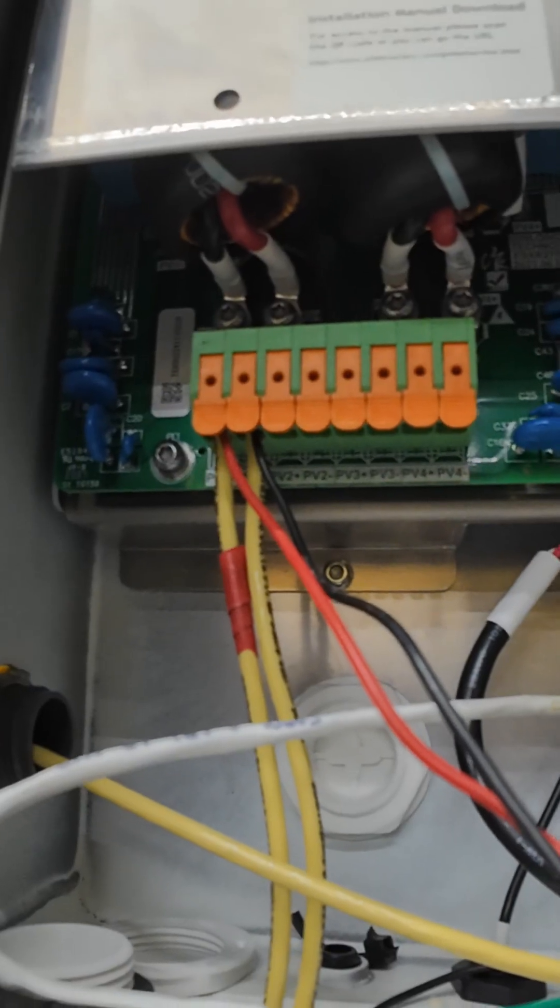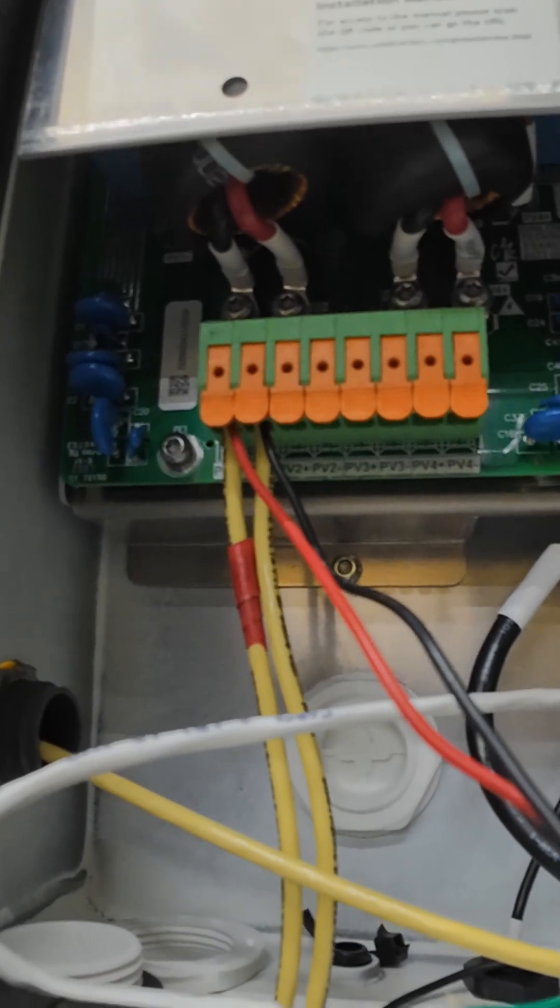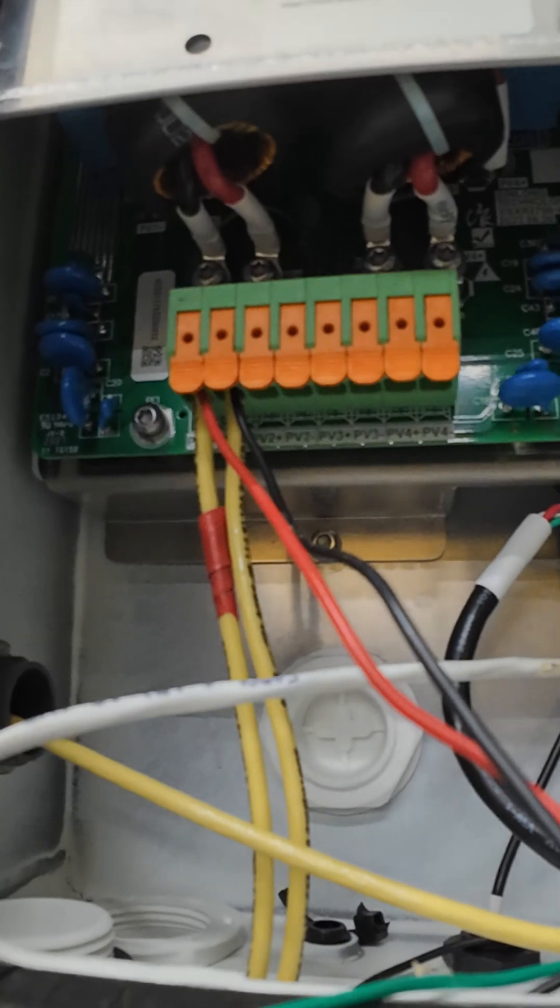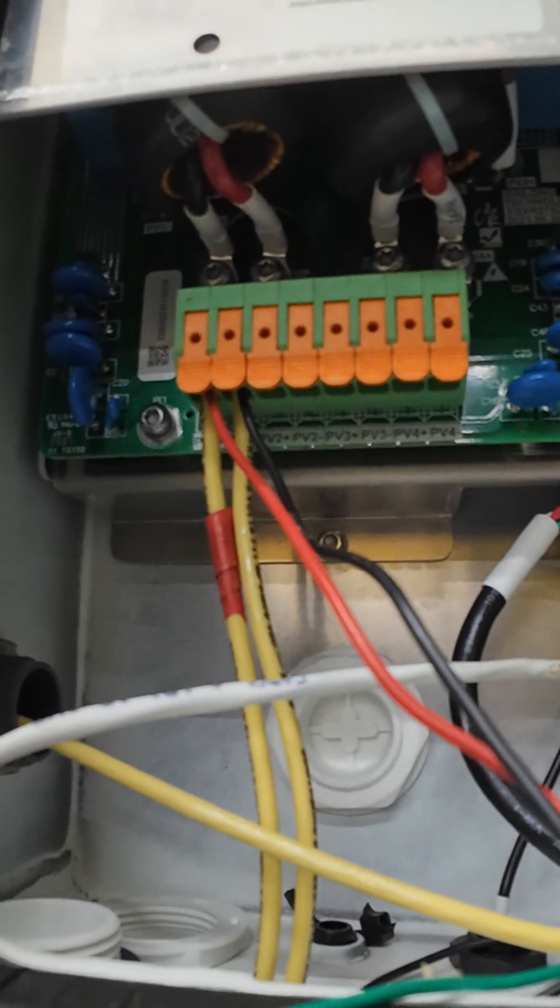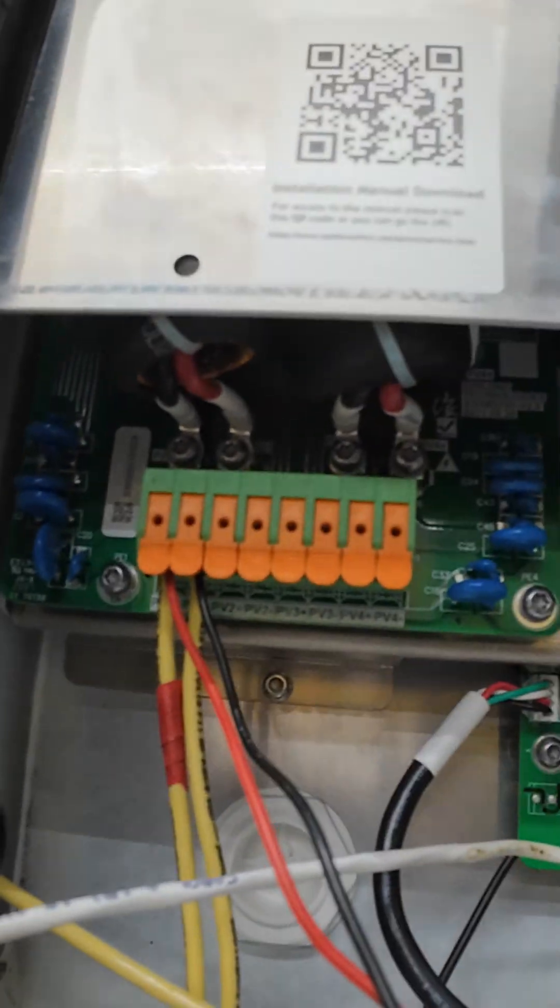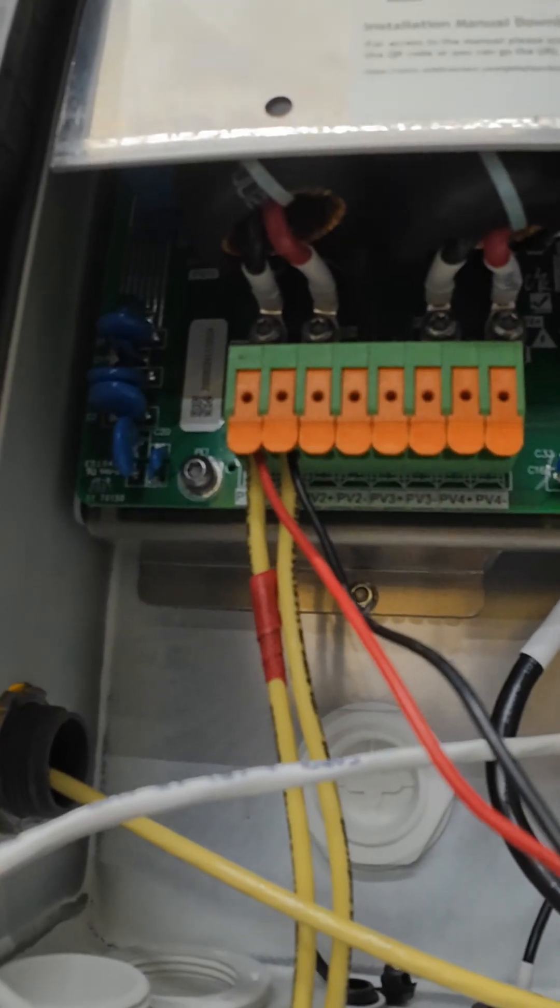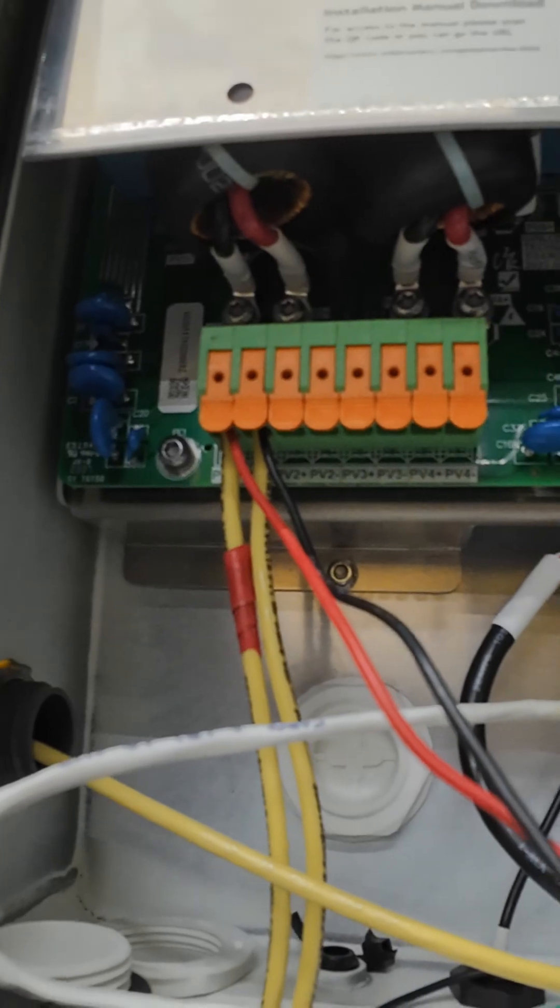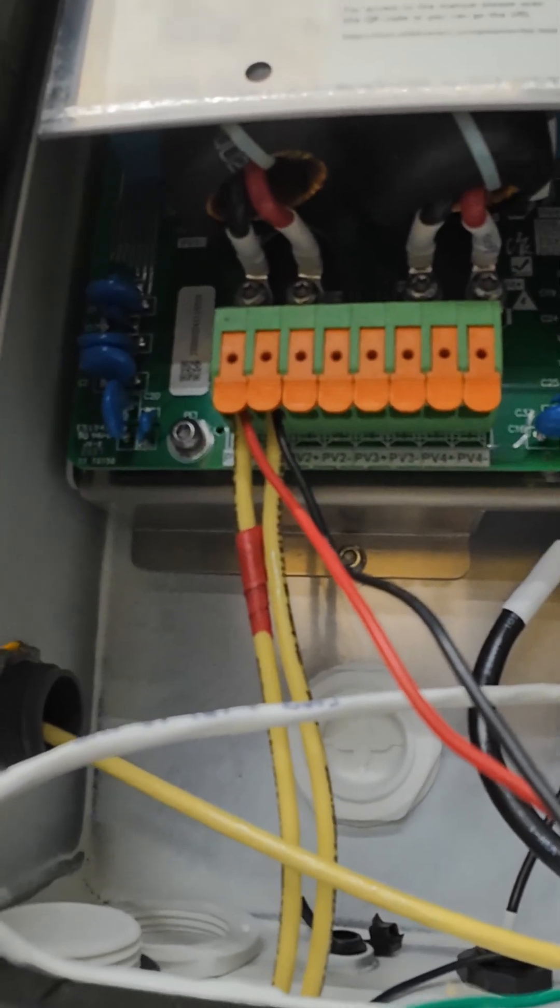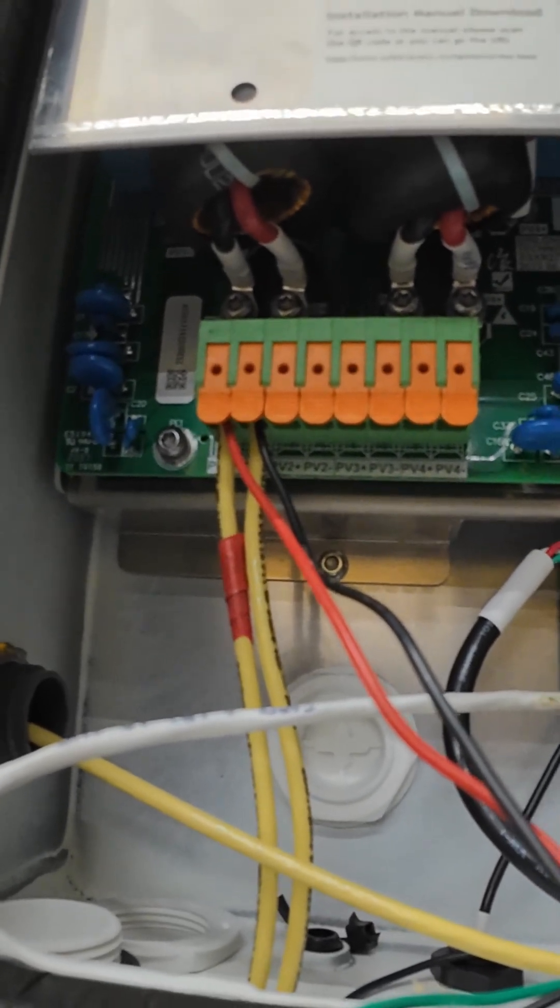I might do an enclosure where the PV cables run through it and connect at that point. I'm not sure yet how I'm going to do that. If anybody has a good idea let me know in the comments.